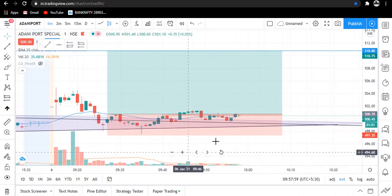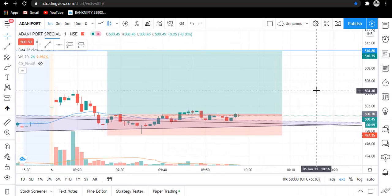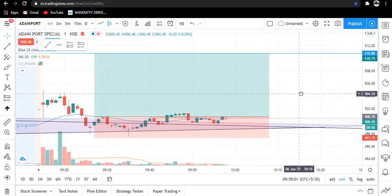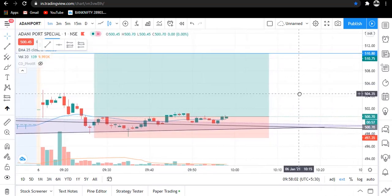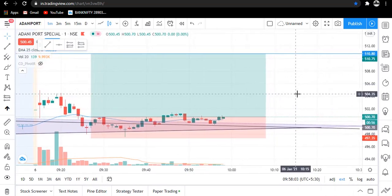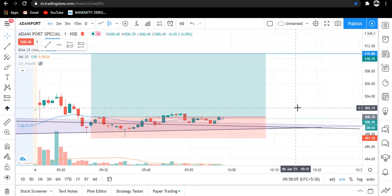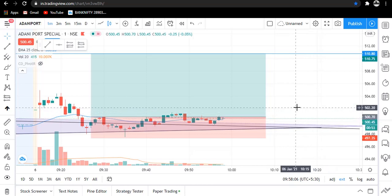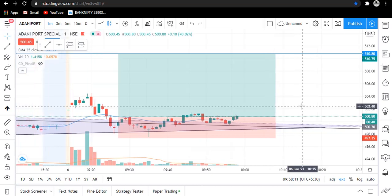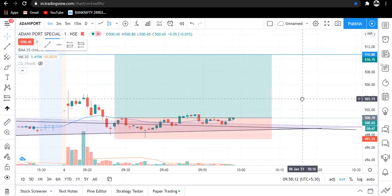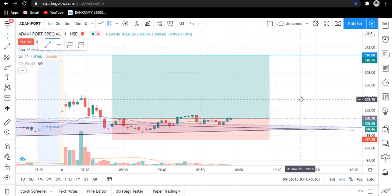Coming on to today's watchlist, I have taken a trade in Adani Ports. It's not showing the position here because I have taken the trade in another terminal. I have stopped doing paper trade.